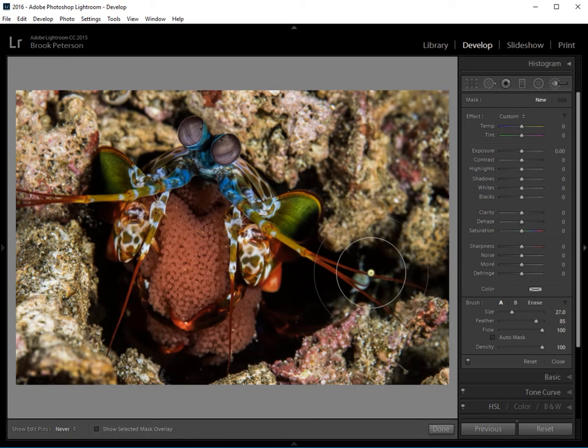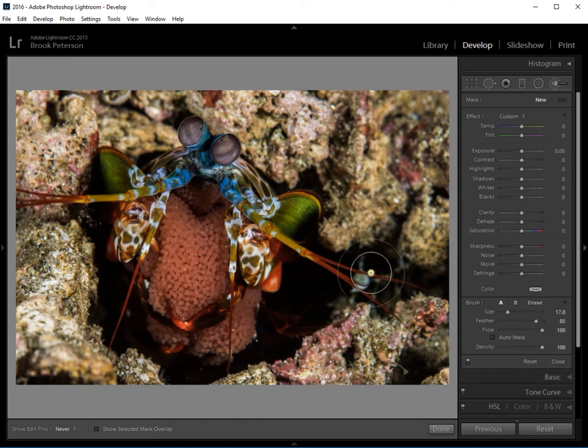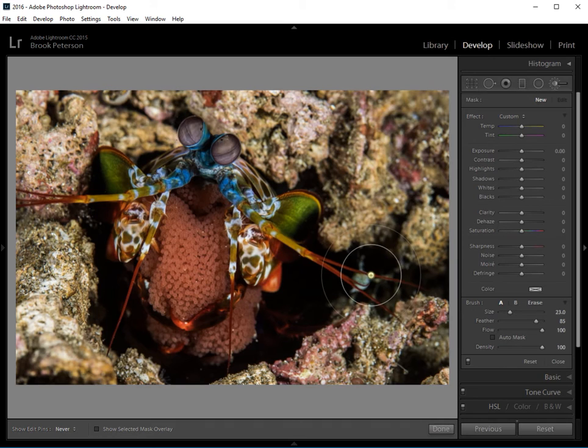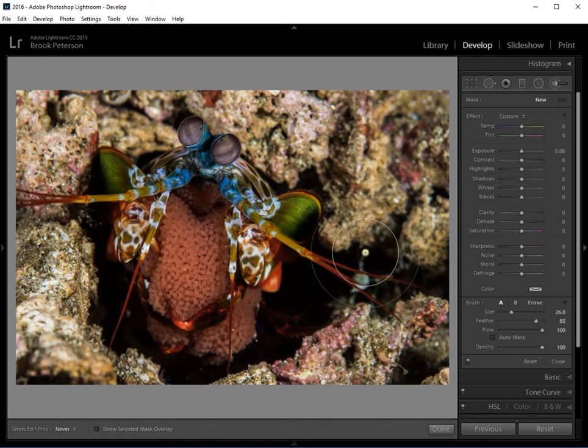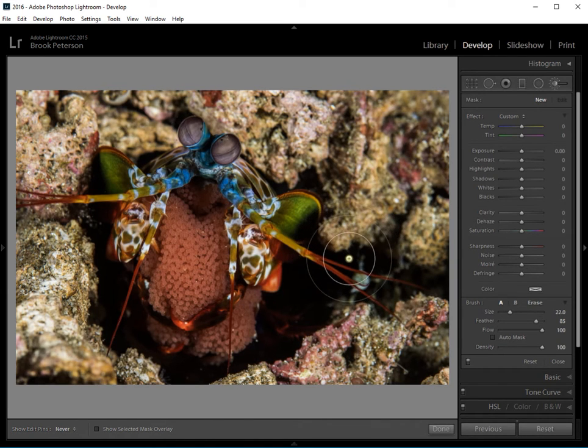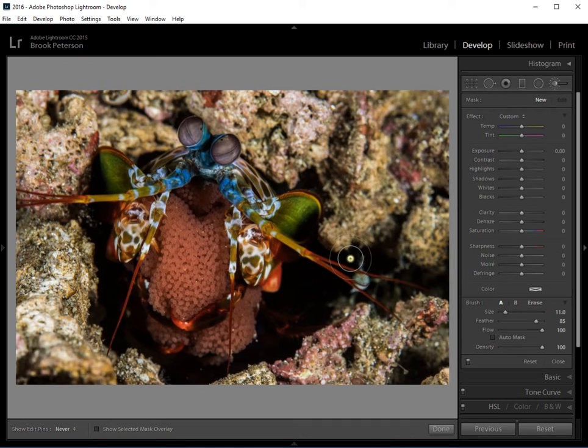If I use the left key the circle gets smaller and if I use the right key the circle gets larger. And that is the size of your brush. So I want my brush to be about this big.